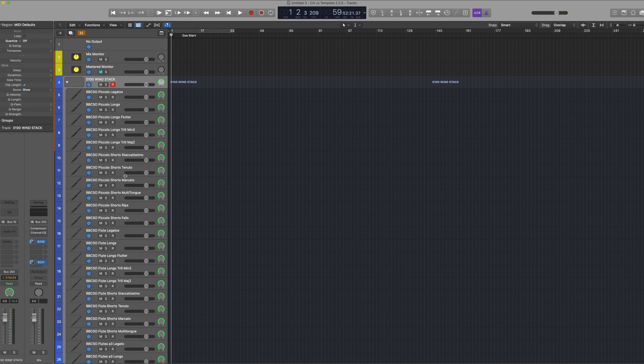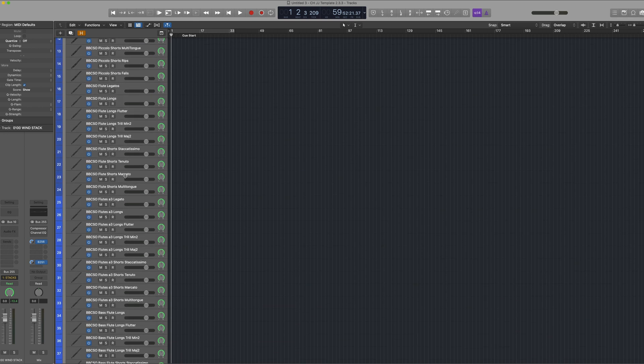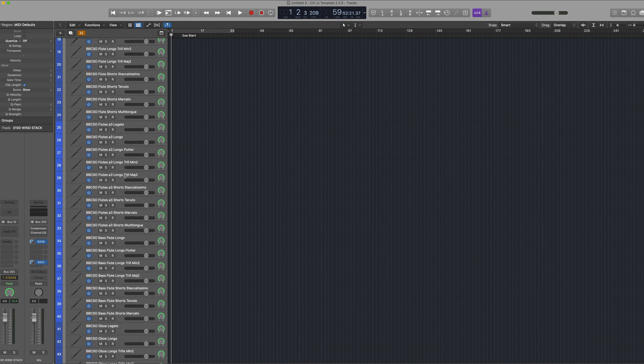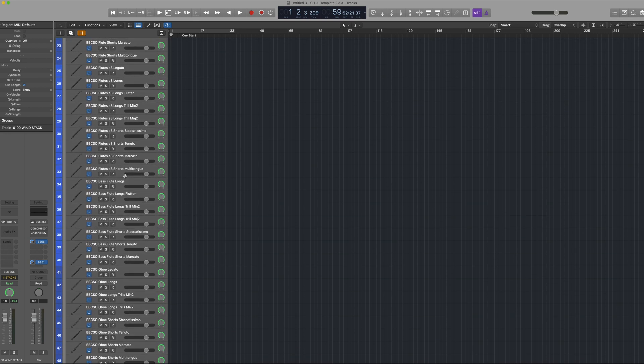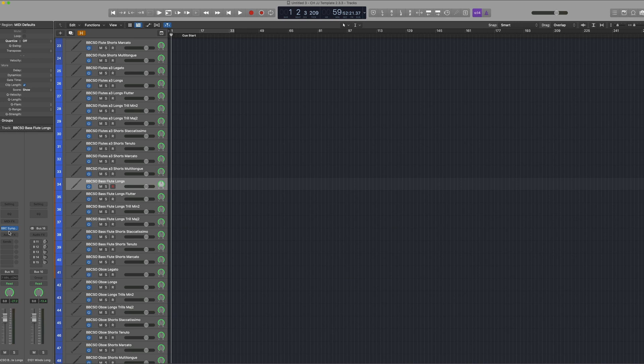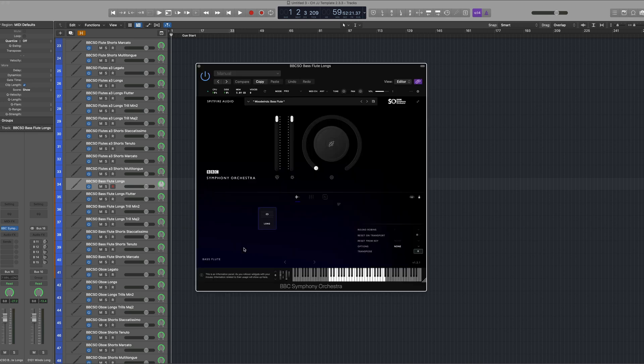If I scroll down to an instrument that's only available in BBC SO Pro such as the bass flutes here and open the plugin, you'll see that the plugin's opened in BBC SO Pro mode because that's the highest version of the library that I own.